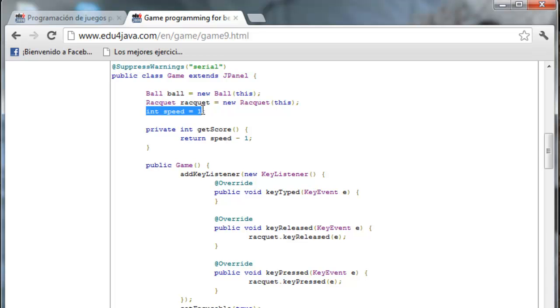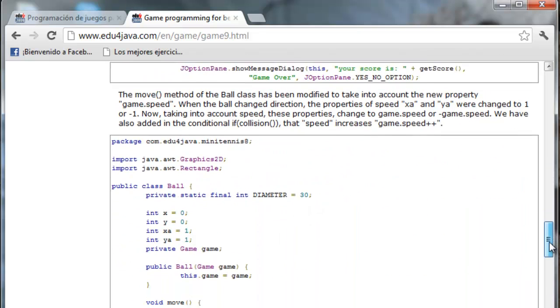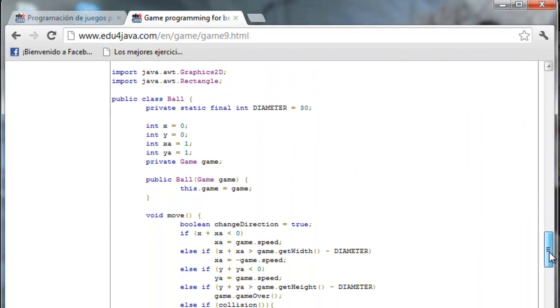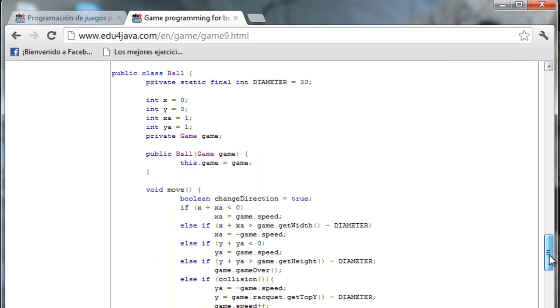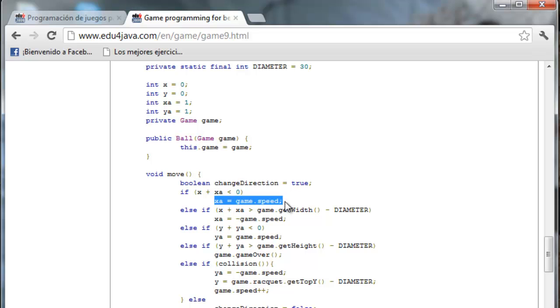Now let's see the modifications of Ball. We have changed the move method. Here in xA equals 1. You remember that it was 1. I've written Game.Speed. We are getting the property Speed of Game.